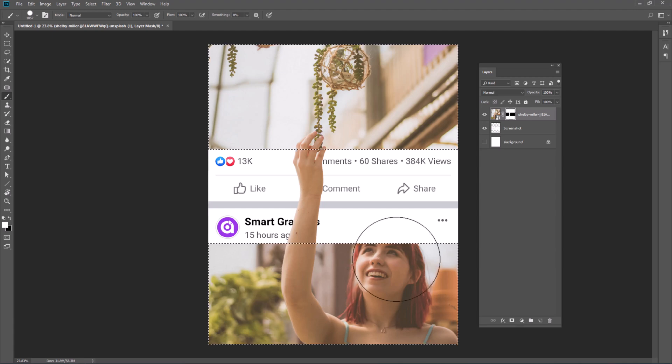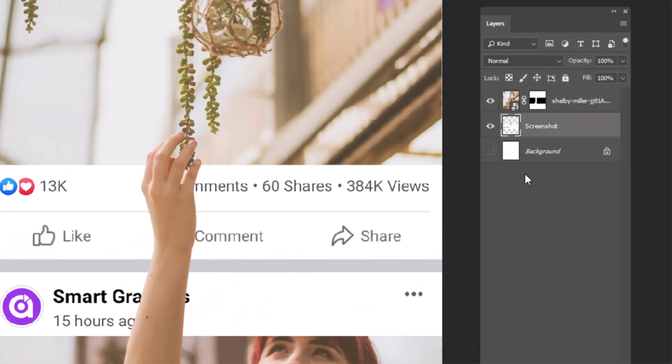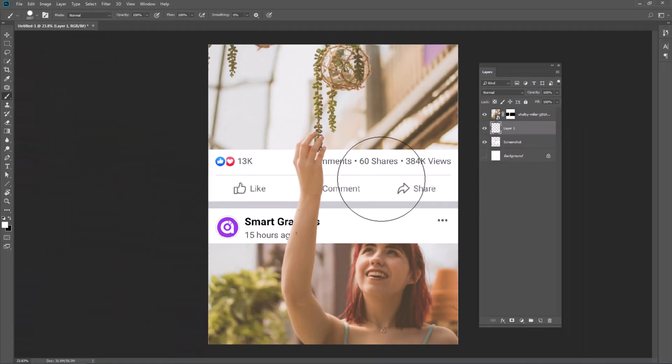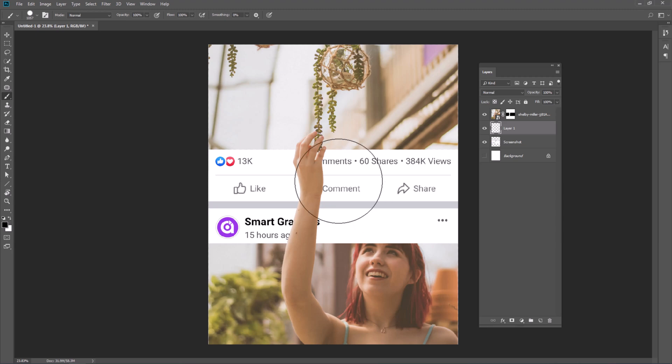To create shadows, create a new layer. Pick soft rounded brush and keep painting the areas you want to make a shadow.